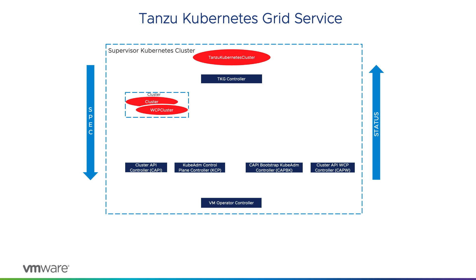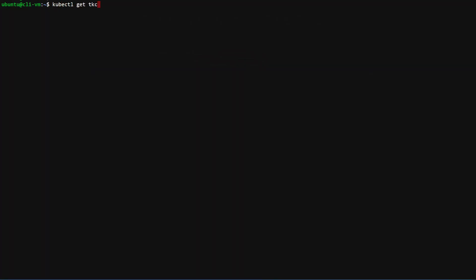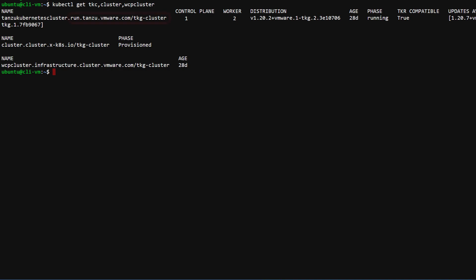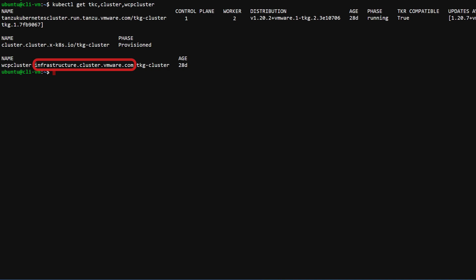You will see that cluster API generally separates generic specification common to all implementations from infrastructure provider-specific implementation information. A generic cluster resource is created to hold cluster configuration along with the vSphere-specific resource called WCP cluster. Note that WCP stands for Workload Control Plane and is the internal engineering name for vSphere with Tanzu. kubectl get on the three cluster objects shows some of the differences — notice the API version in the names.